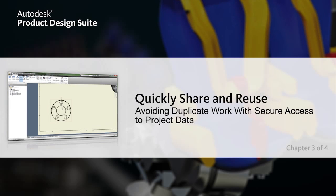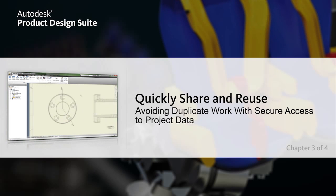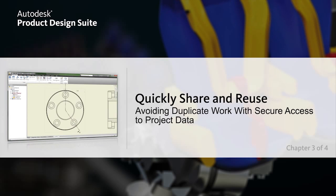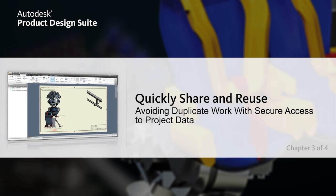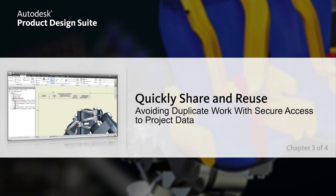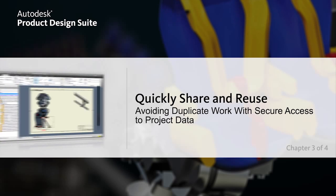It securely stores and manages data in a central location so your team can quickly create, share, and reuse digital prototyping information. With Vault, you spend less time chasing down files and more time creating innovative designs.